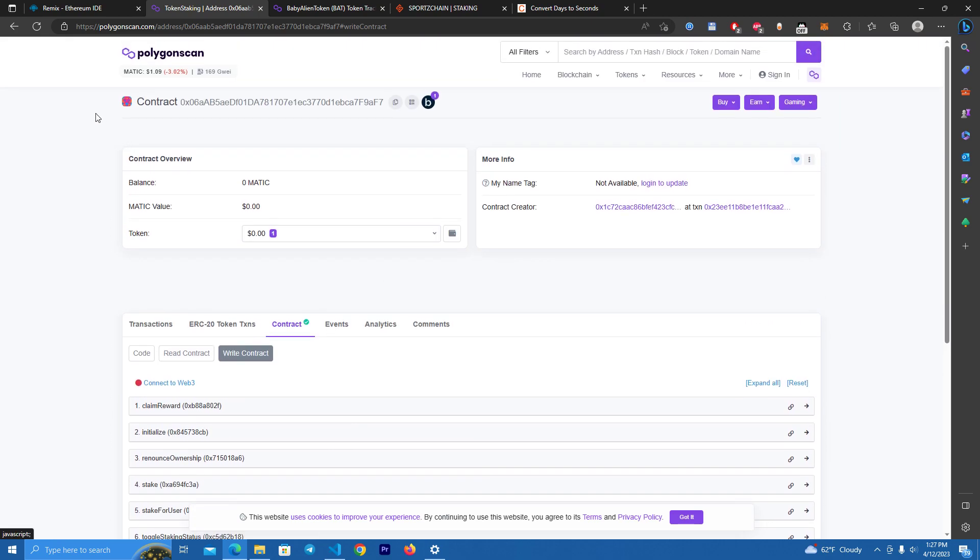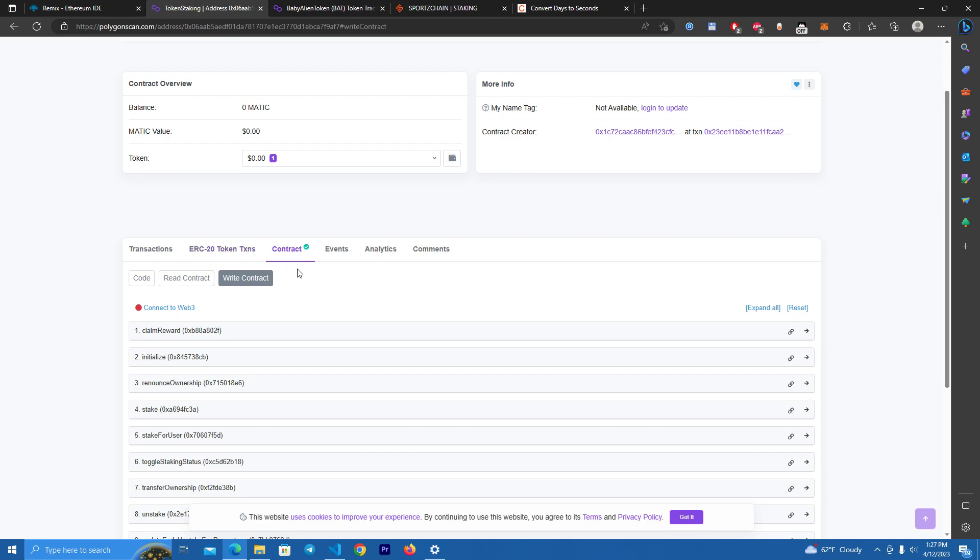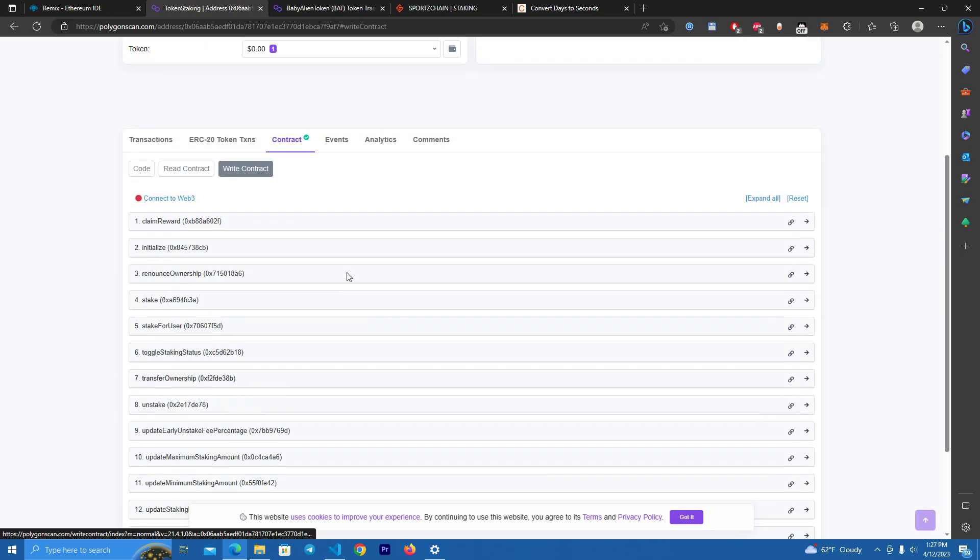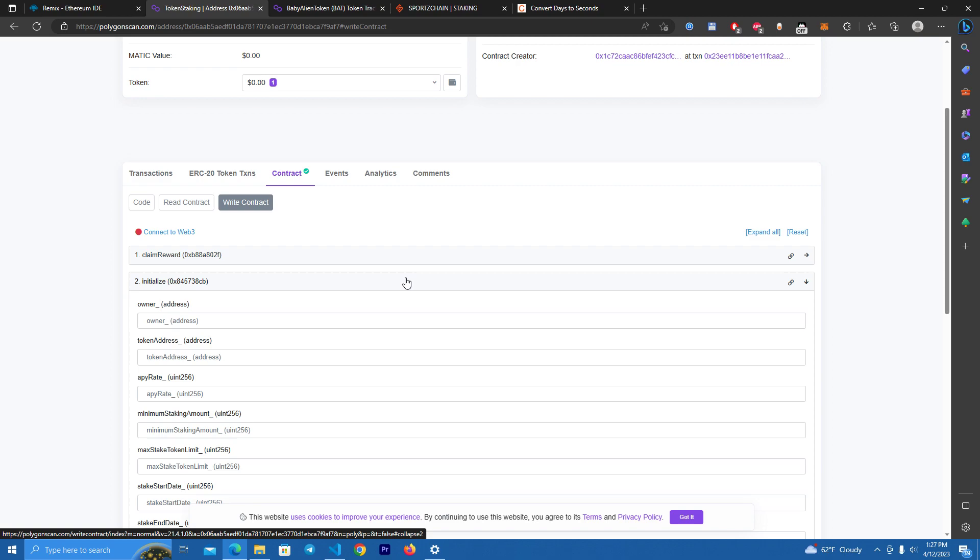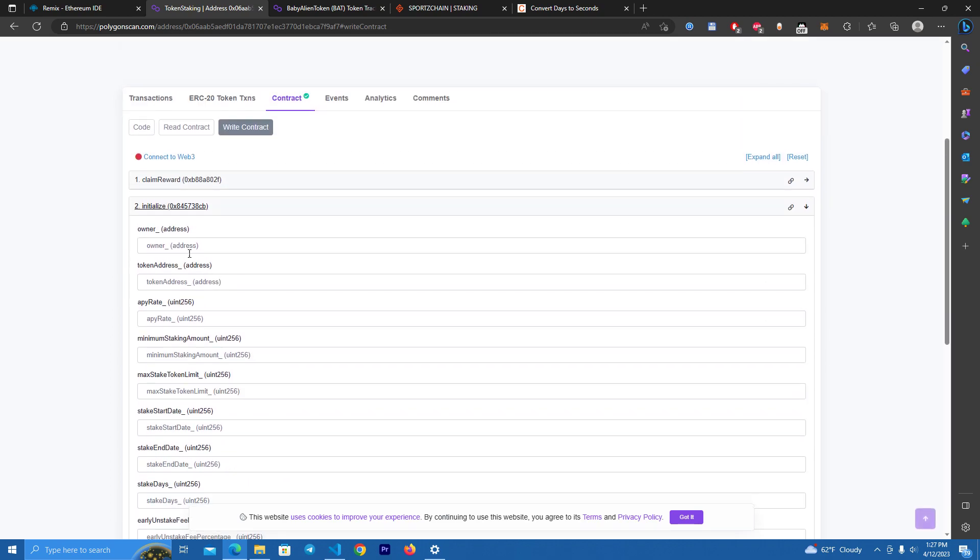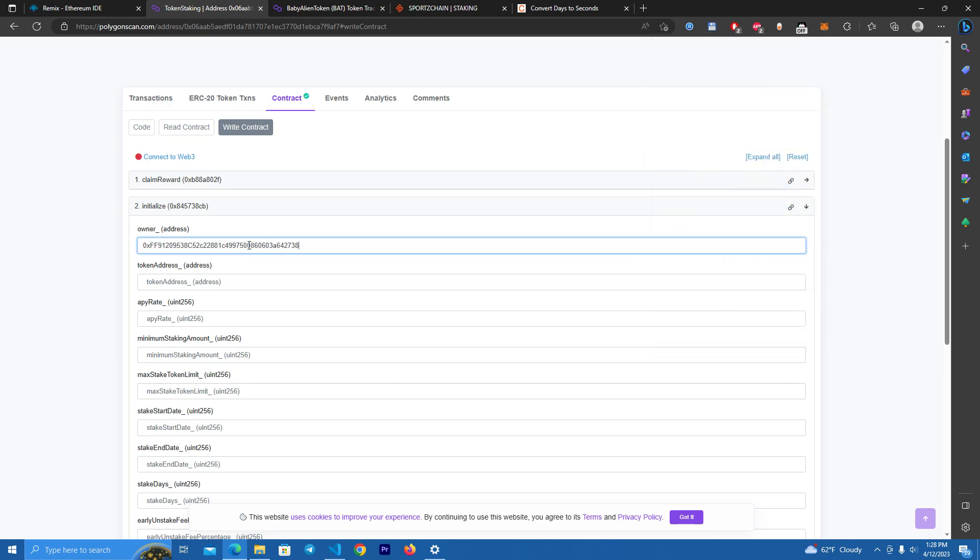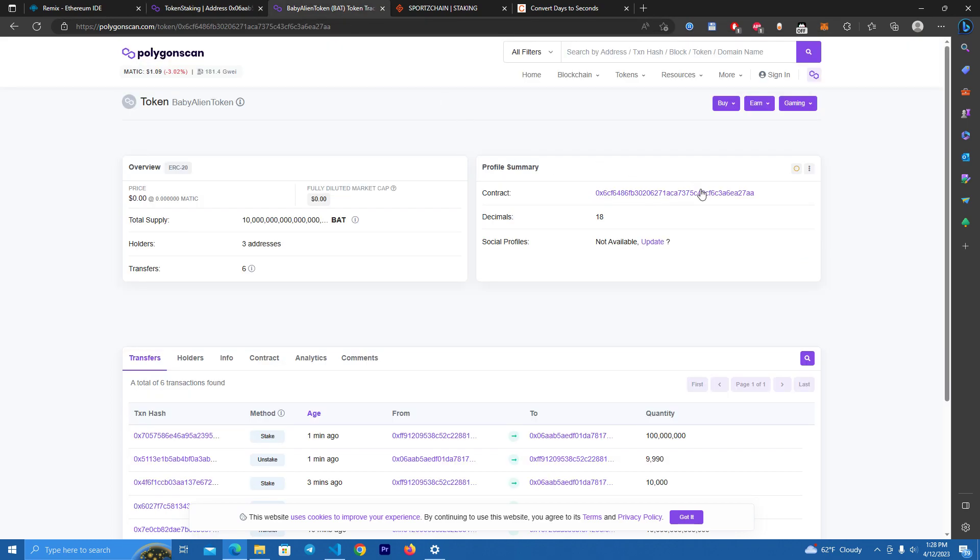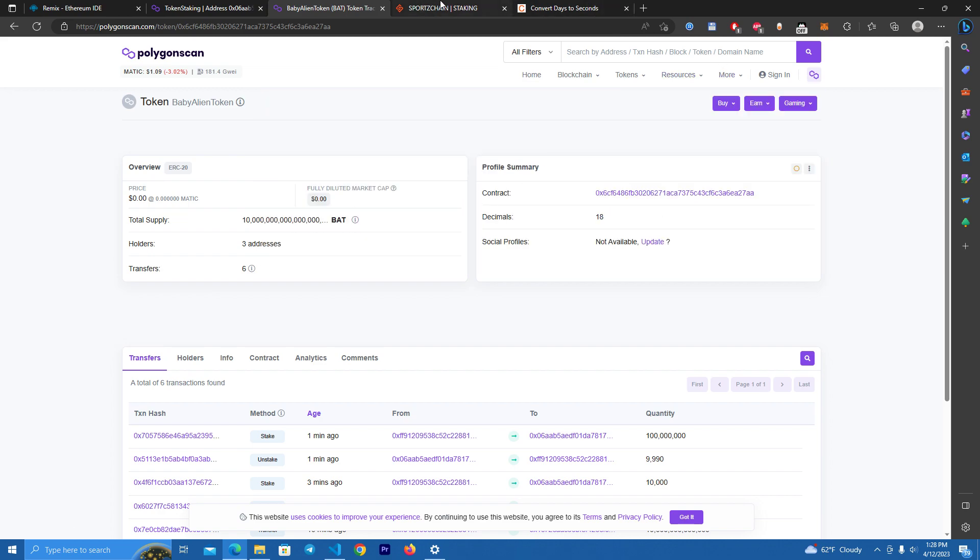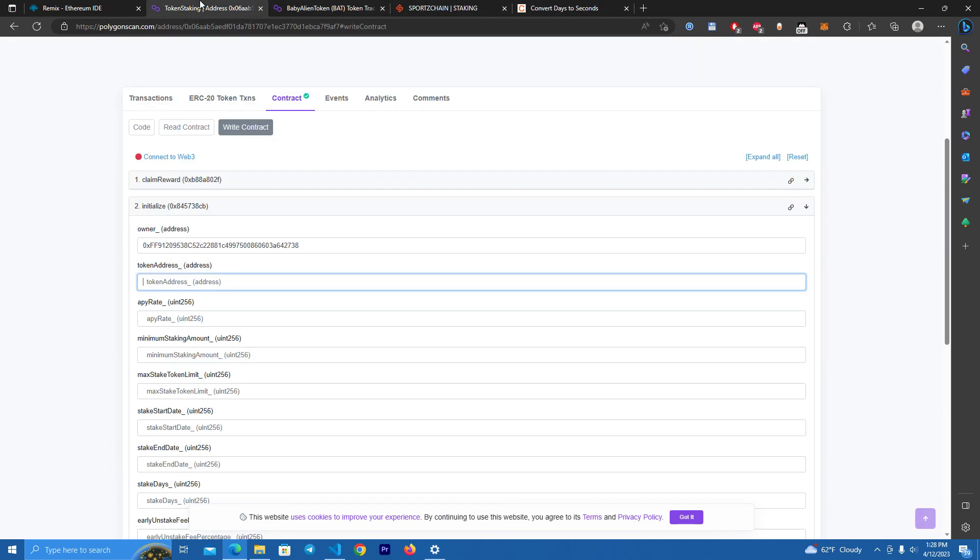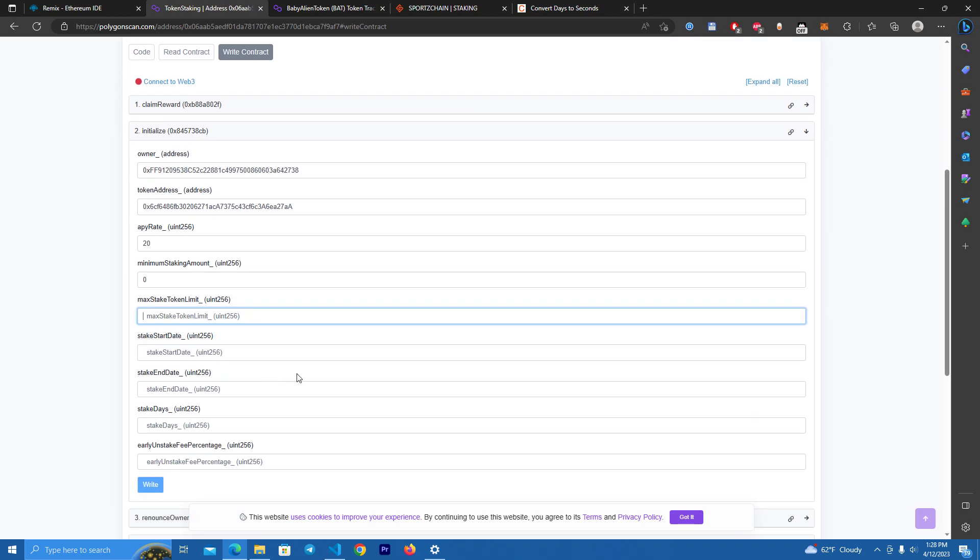Let's say we deployed the smart contract. We go and edit the contract. I've already deployed one. This is the smart contract and the first thing we do is initialize the contract. Here we add the contract owner, token address which will be staked, APY rate, minimum staking amount—I'm going to set to zero—max, starting date, and stake ending date.